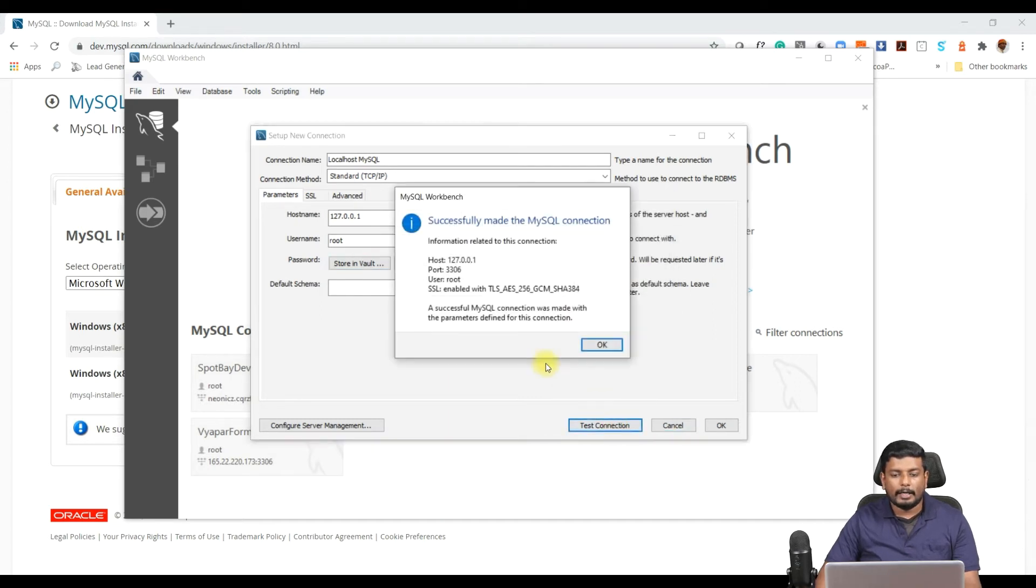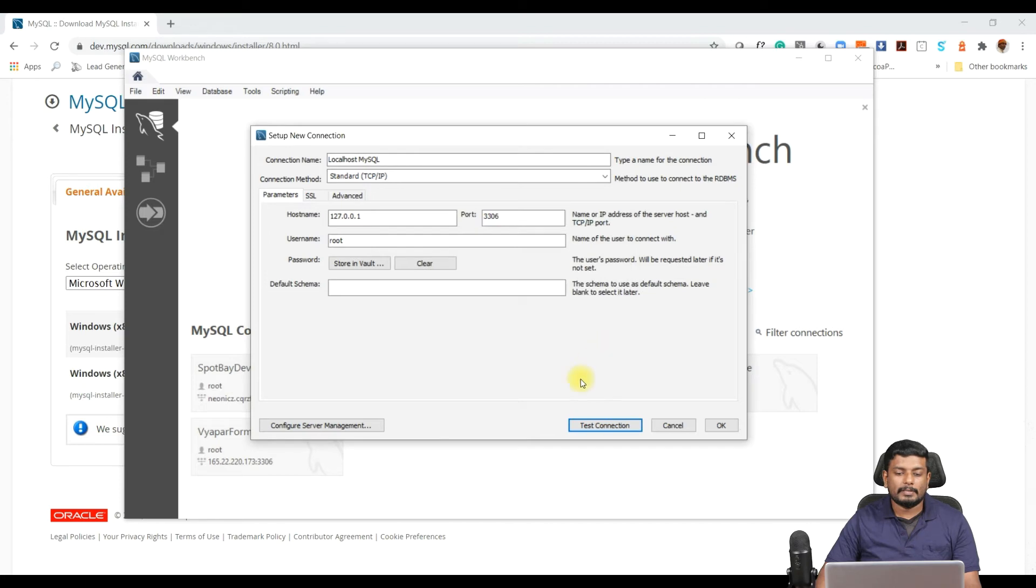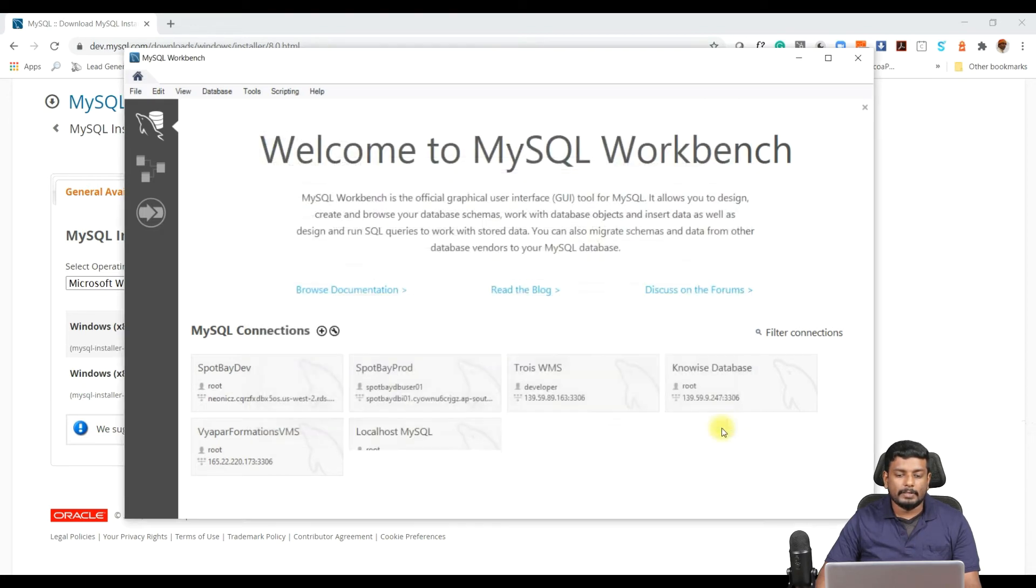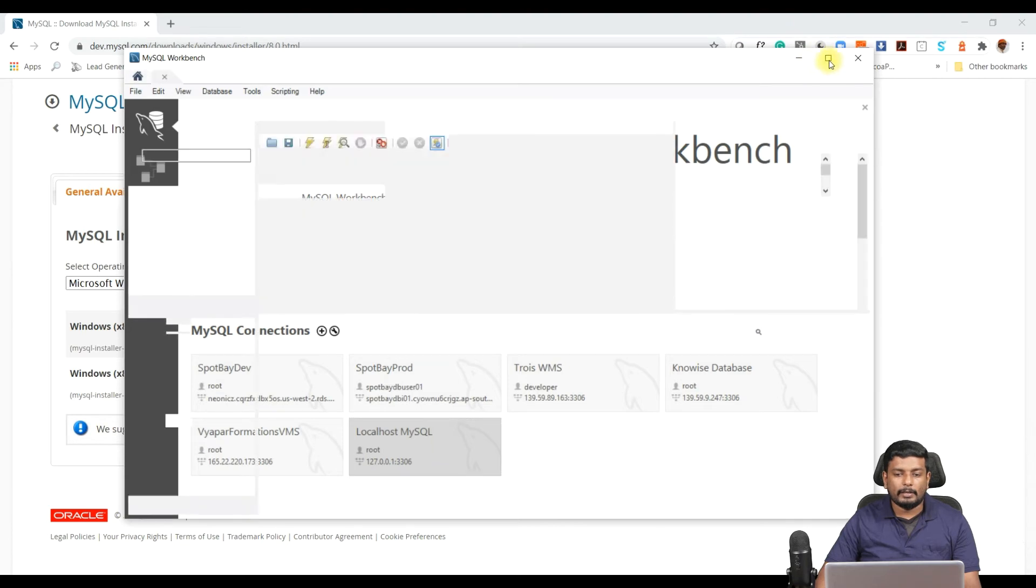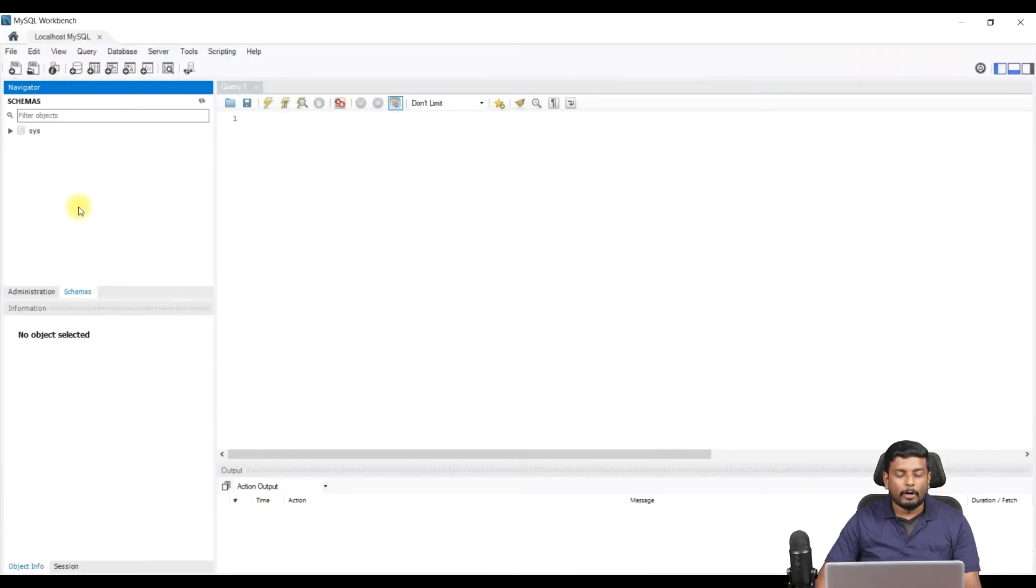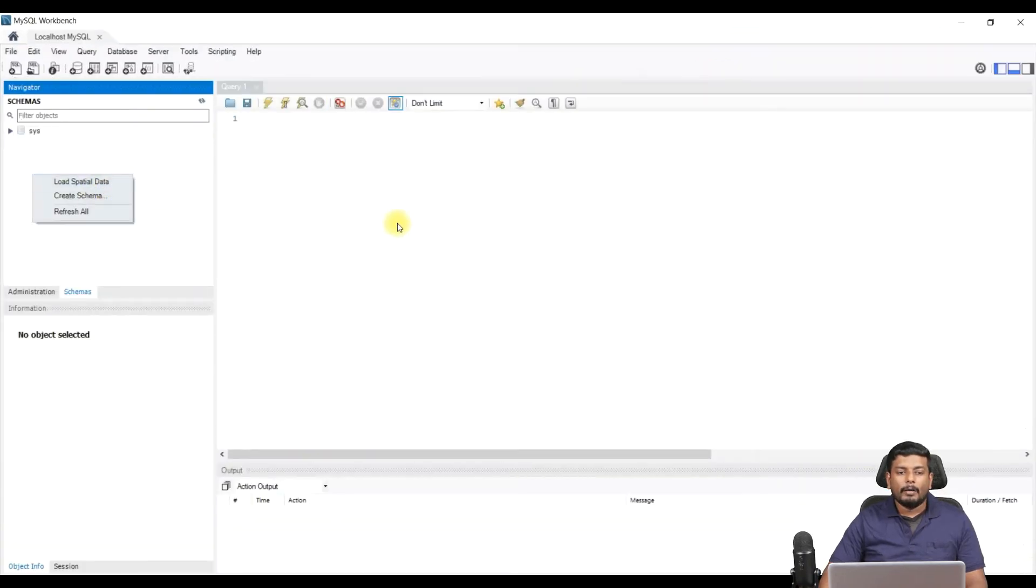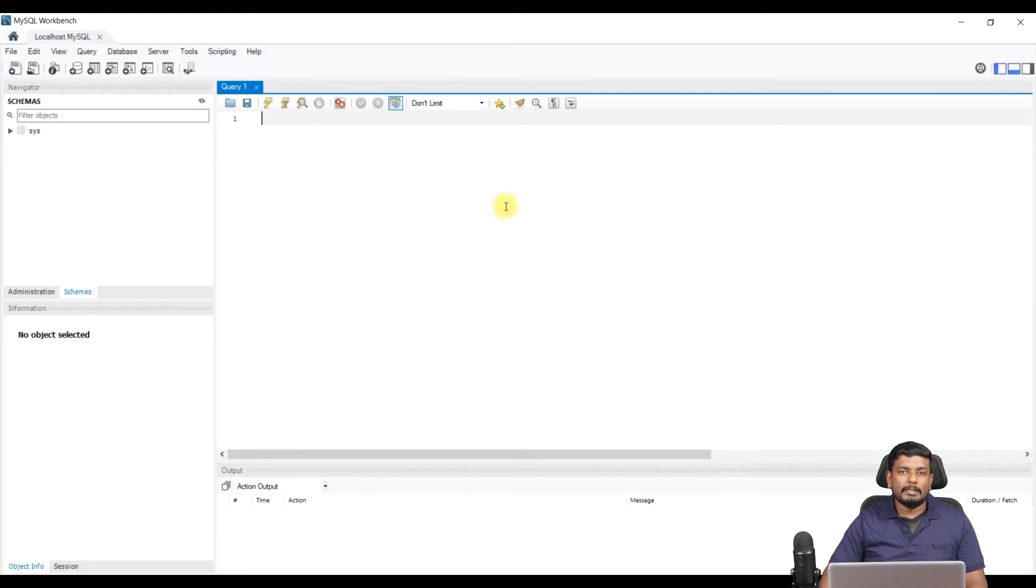I can do a test connection. You can see my MySQL server is already running and it is successfully made a connection. Once I press OK, I can save this. OK, and if you double click this, you will get your MySQL server opened.